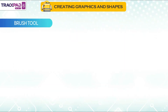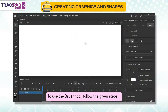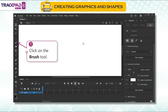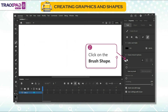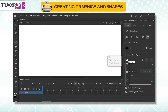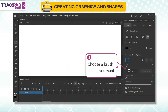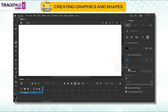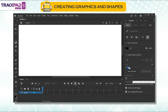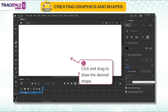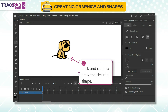Brush tool: to use the brush tool, follow the given steps. First, click on the brush tool. Second, click on the brush shape. Third, choose a brush shape you want. Fourth, set the brush size. Fifth, click and drag to draw the desired shape.